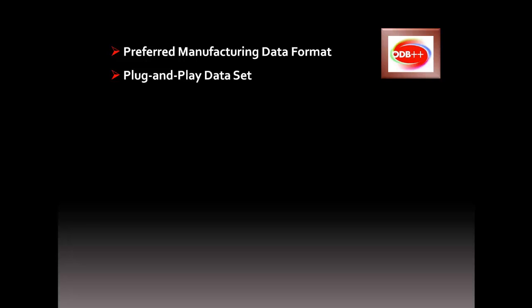The ODB++ data is actually an intelligent CAD database, similar to the genuine EDA layout tool used to create the design, like Expedition and PADS.